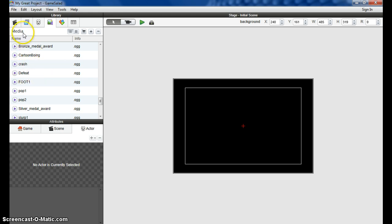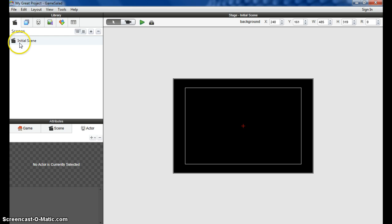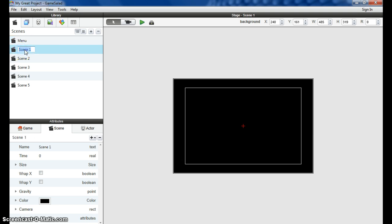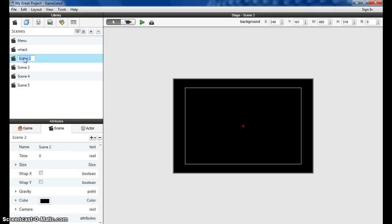The first thing we're going to do is go over here to the Scene tab and we're going to create six scenes. We need a menu screen. Think of a scene rather as a screen. We're going to need four screens or scenes for our four games. Our first game is kind of a whack-a-mole or whack-a-monster game.